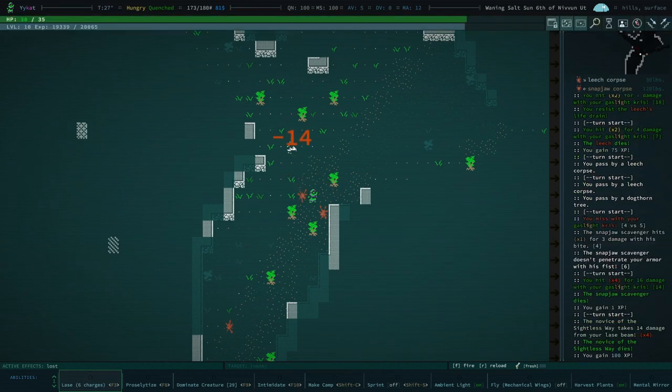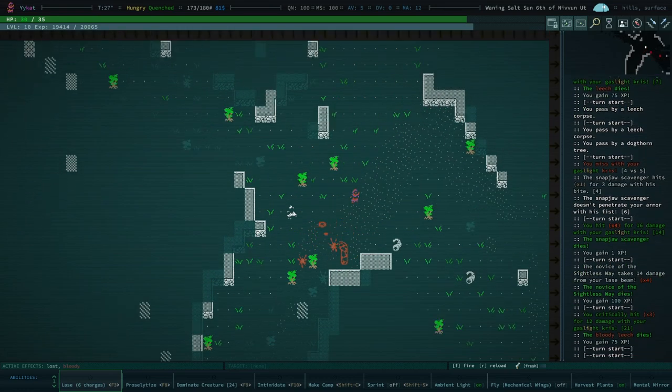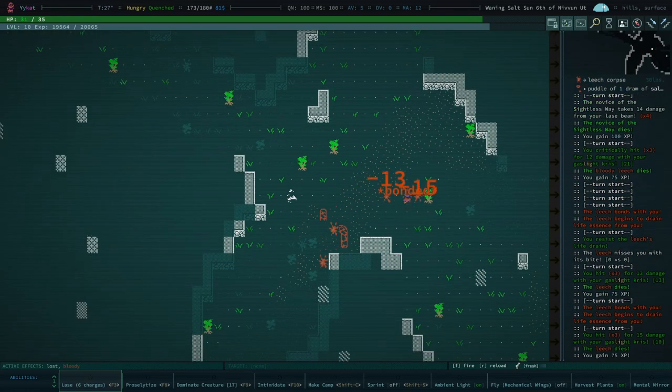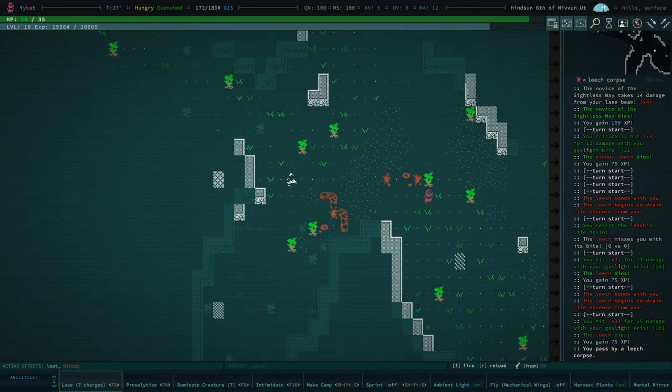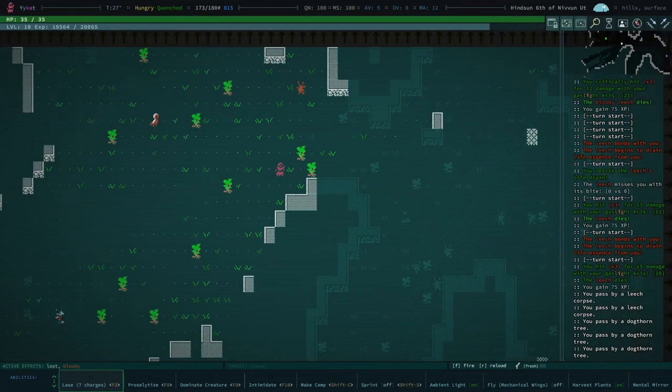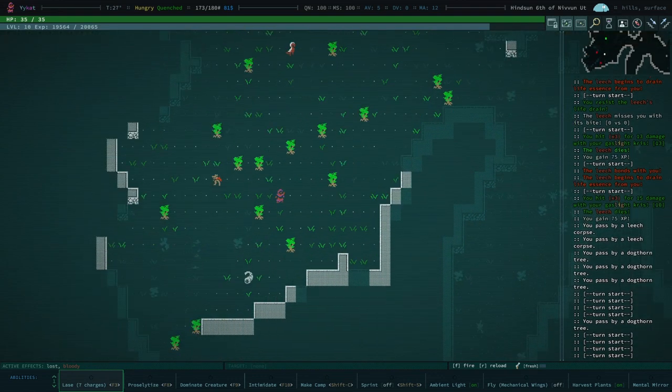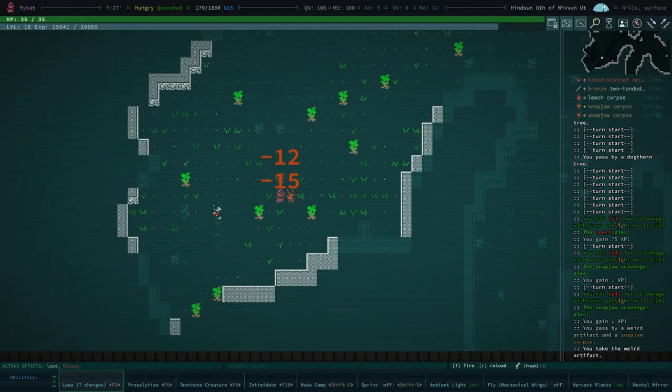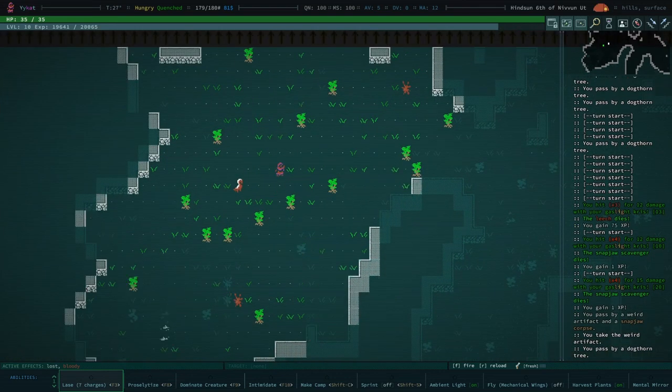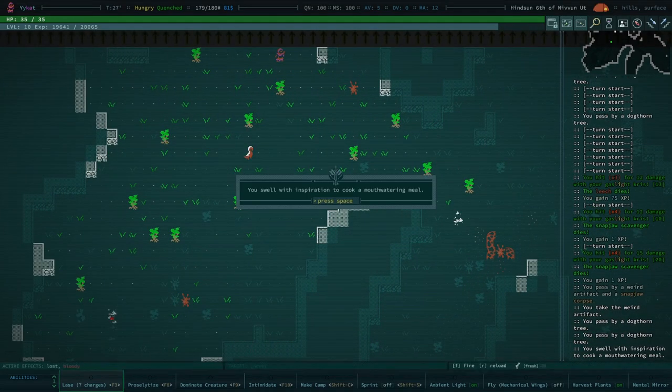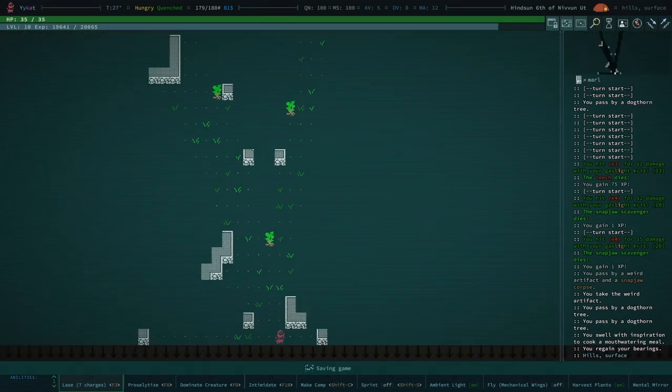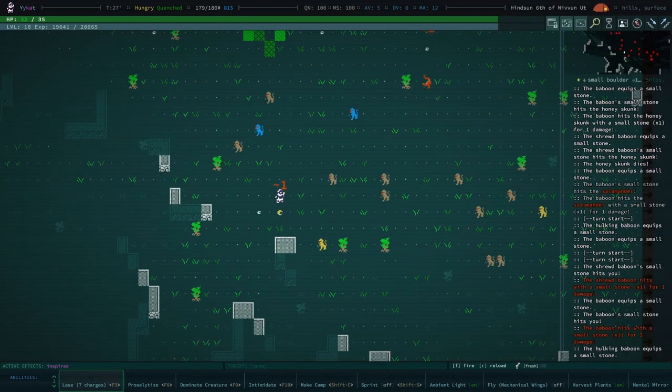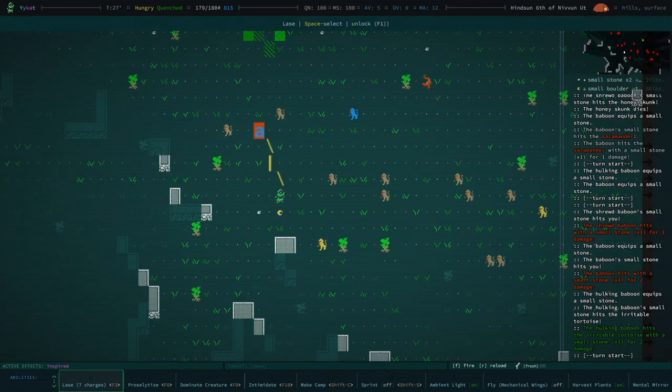There's another one over there. Let's go ahead and laze them to death I suppose. What we could do is dominate another, if there's another Sightless Way. Probably there will be towards cricket. We can dominate something very weak-minded and die as them to the Sightless Way. That would make things easier. We're inspired, let's go ahead and cook some more food.